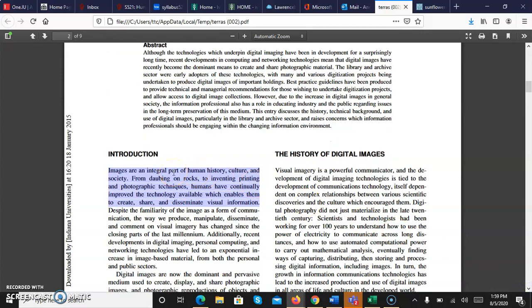From dabbing on rocks to inventing printing and photographic techniques, humans have continually improved the technology available, which enables them to create, share, and disseminate visual information. In other words, pairing an image with text is an easy way to make any message more understandable and more powerful while making a visual and text connection.